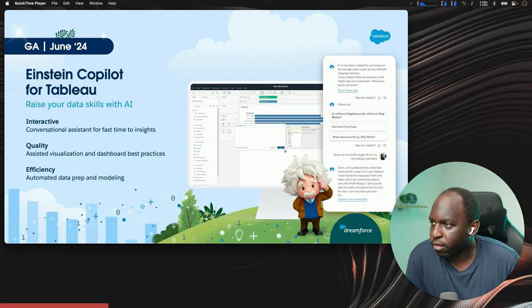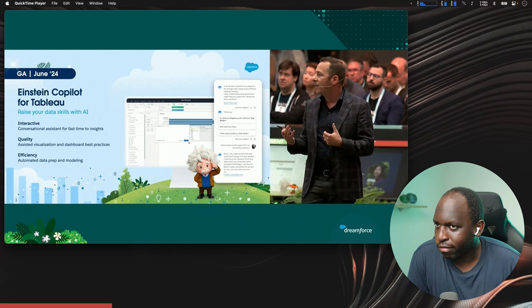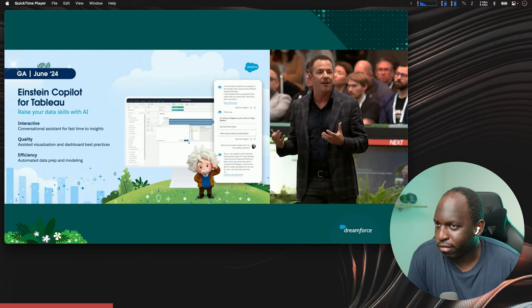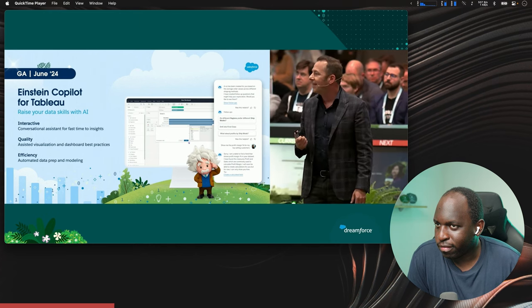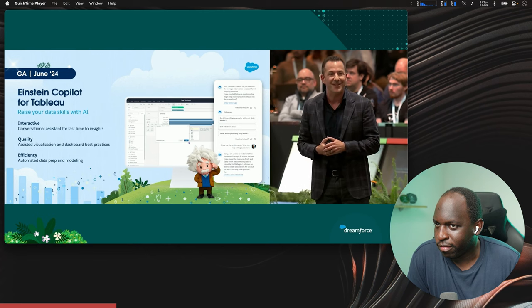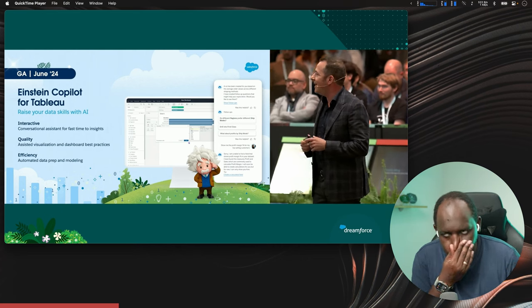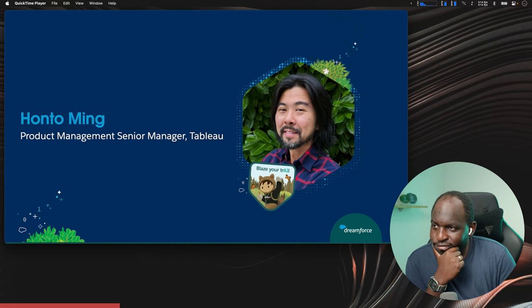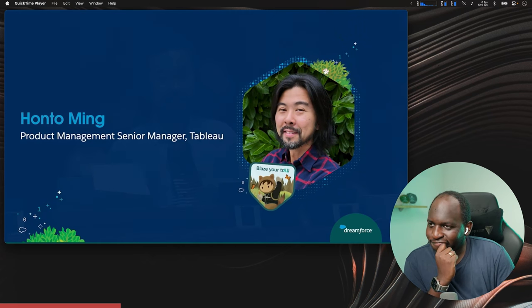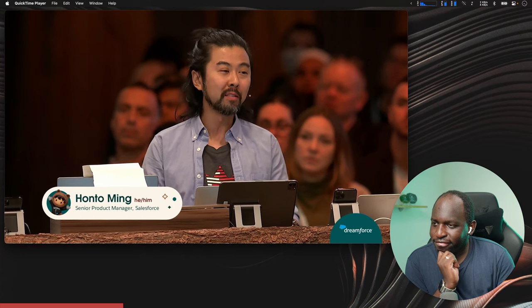The Einstein Copilot is really going to be a core part of the Tableau experience that enables you to ask questions of your data and it will basically explore it for you. It'll give you better results because it understands a lot of the context. You'll have better best practices built in and ultimately you'll just be more successful. You'll be able to ask more questions and drive more value to your organization. So let's see Einstein Copilot in action — please welcome Hanto Mei.